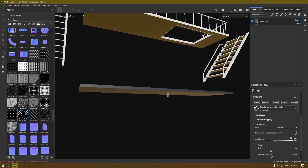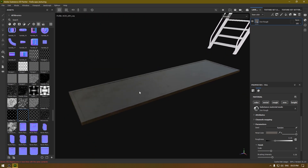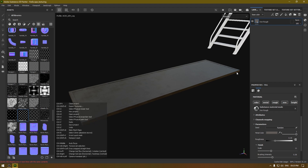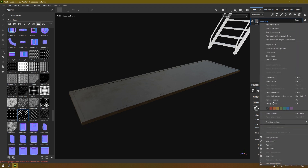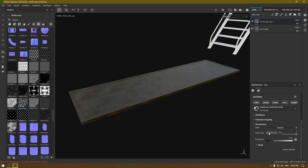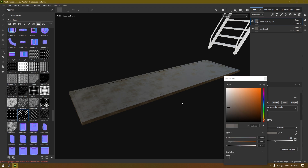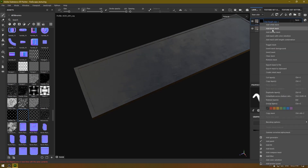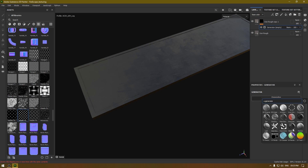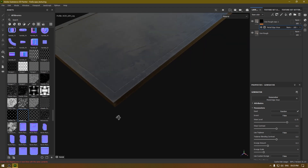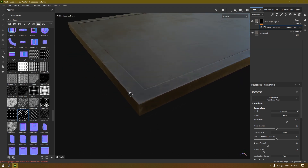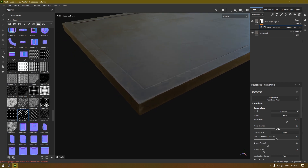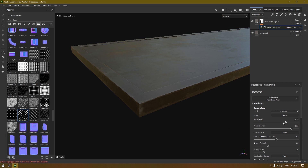Now let's duplicate this layer and add some wear around the edges. Create a duplicate and change the color to make it a little bit lighter. Right-click, add a black mask, add a generator, and select Metal Edge Wear. As you can see there is some subtle damage around the edges — increase the contrast to make it a little bit sharper and also decrease the level.